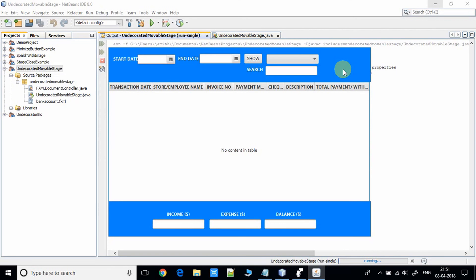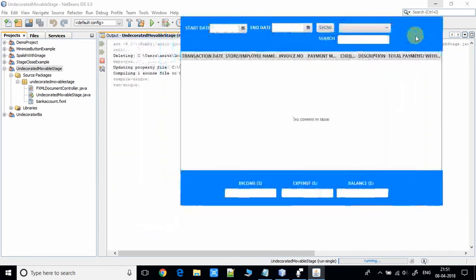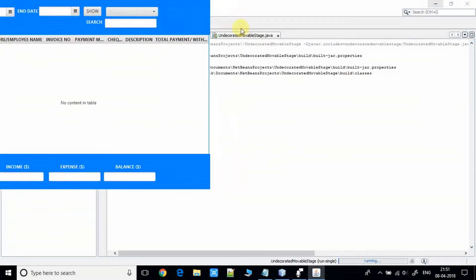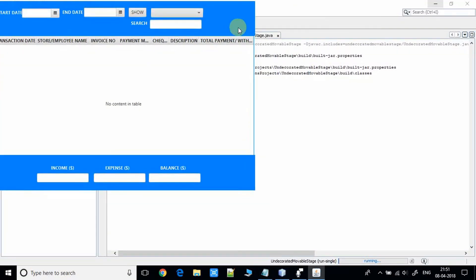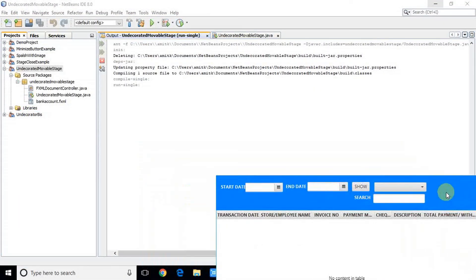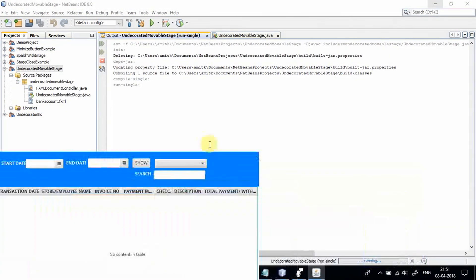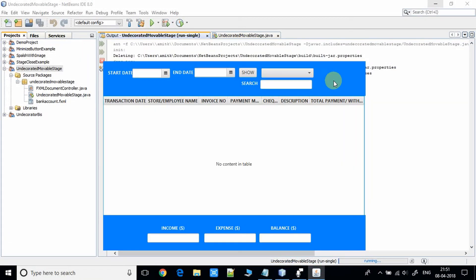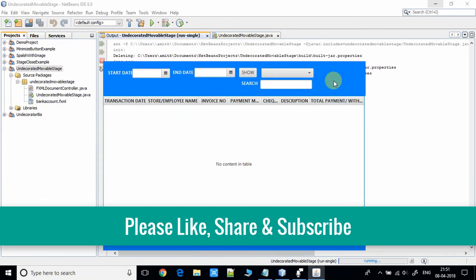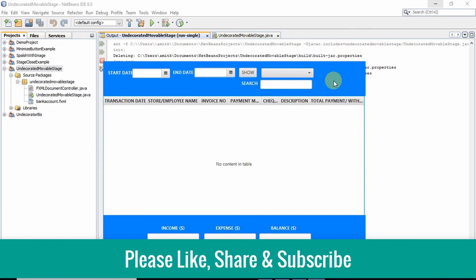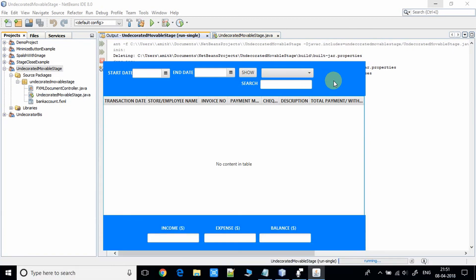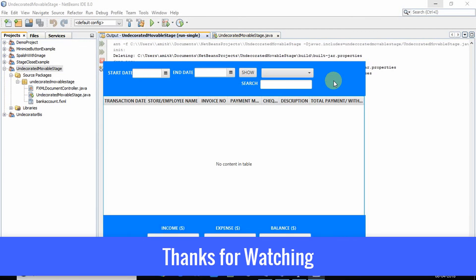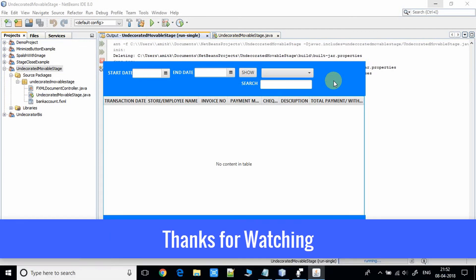So this was the code. You can make your undecorated stage draggable and you can move this stage across the screen and place it anywhere. It's cool. I hope you guys enjoyed this video, so please like, share, and subscribe to my channel and press the bell icon for latest video updates. Keep watching Cool IT Hell. Thanks for watching.